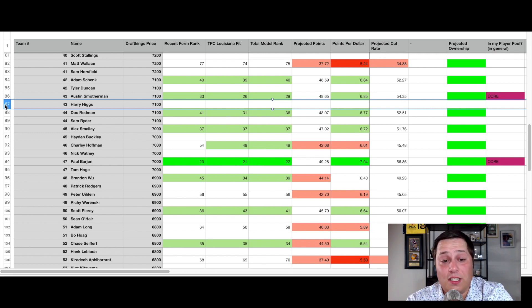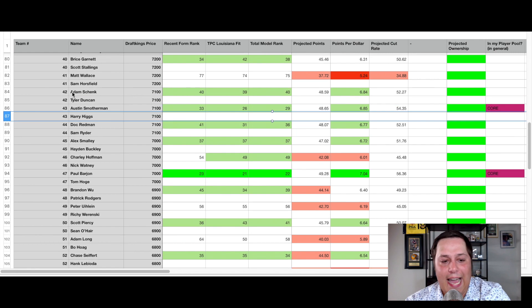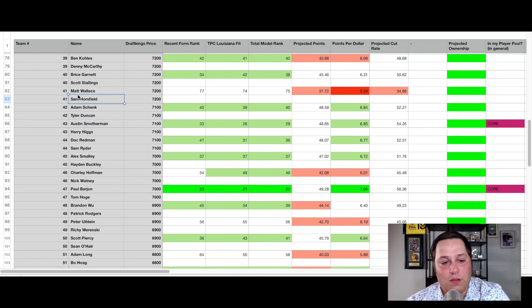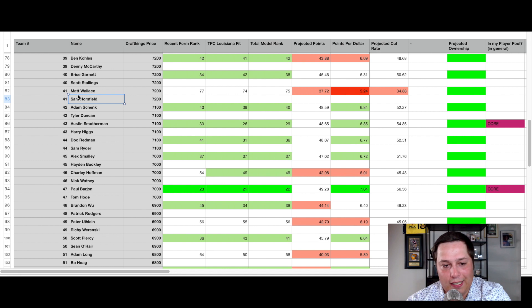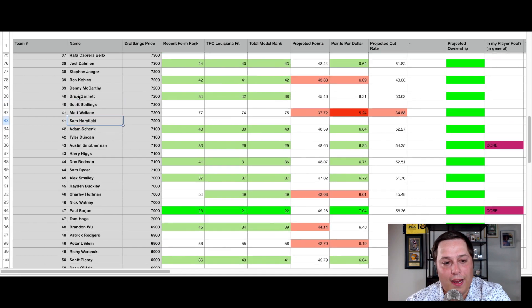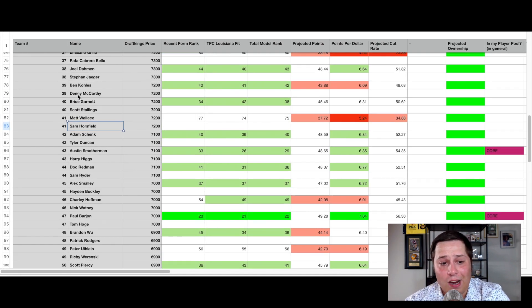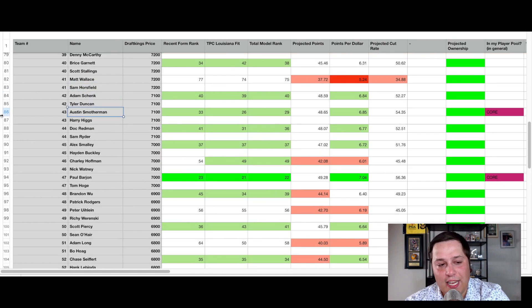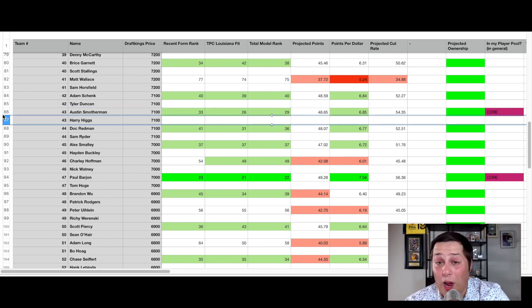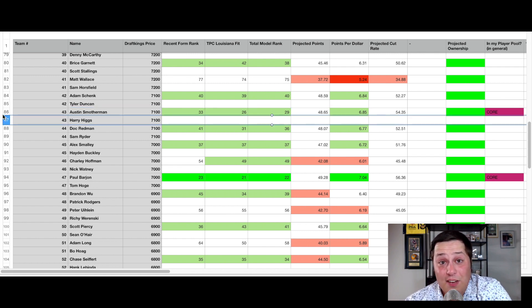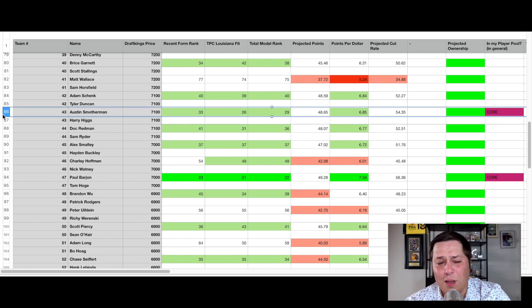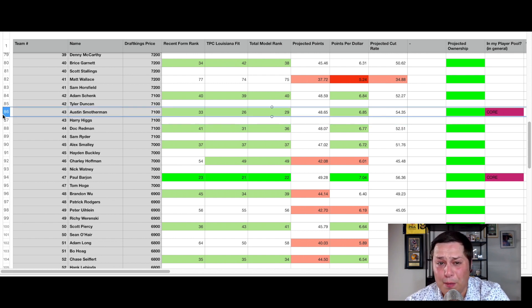I just think that that skill set upside is what I'm looking for. If you take a look at some of the groups here priced around them, it's like Adam Schenk, Tyler Duncan, not really what we're looking for. Matt Wallace, Seamus Power, not really in good form either of them. Just no one really sticks out here. But if you take a look here, you have two flashy names in Smotherman and Harry Higgs who have elite skill sets, but just at different things, which is what I'm looking for.